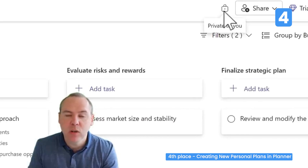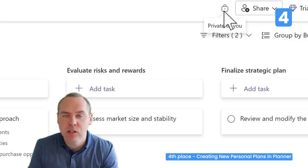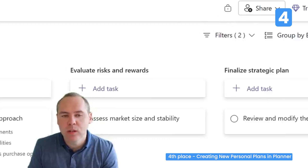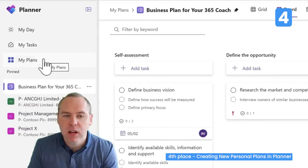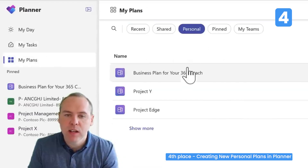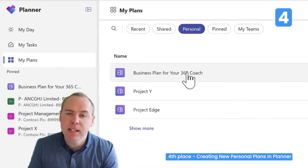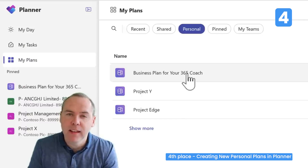You can now freely update your plan in the safe knowledge that no one else has access to it. We can get back to it easily through My Plans under the Personal option, where the business plan is now displayed as private only to you.